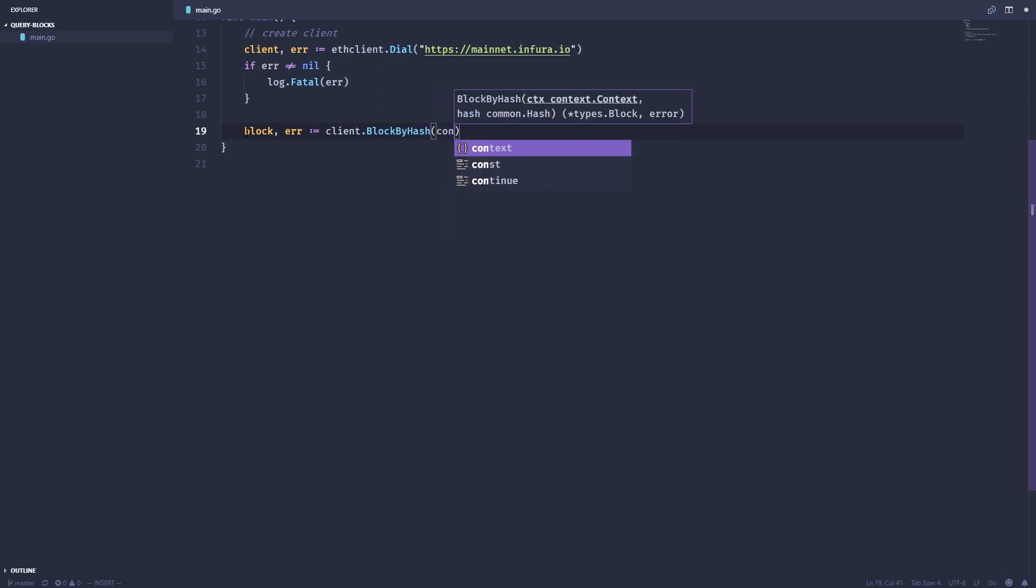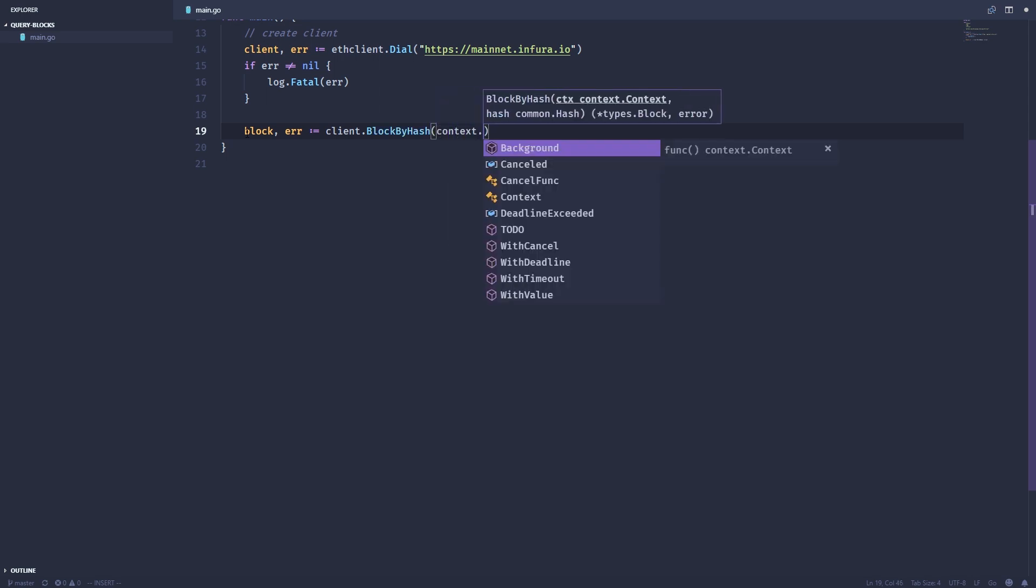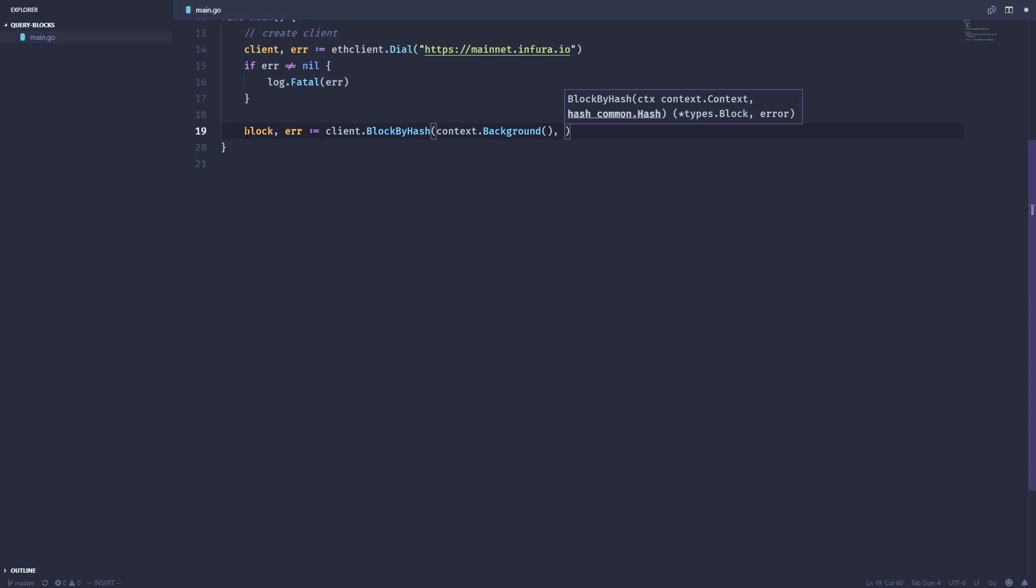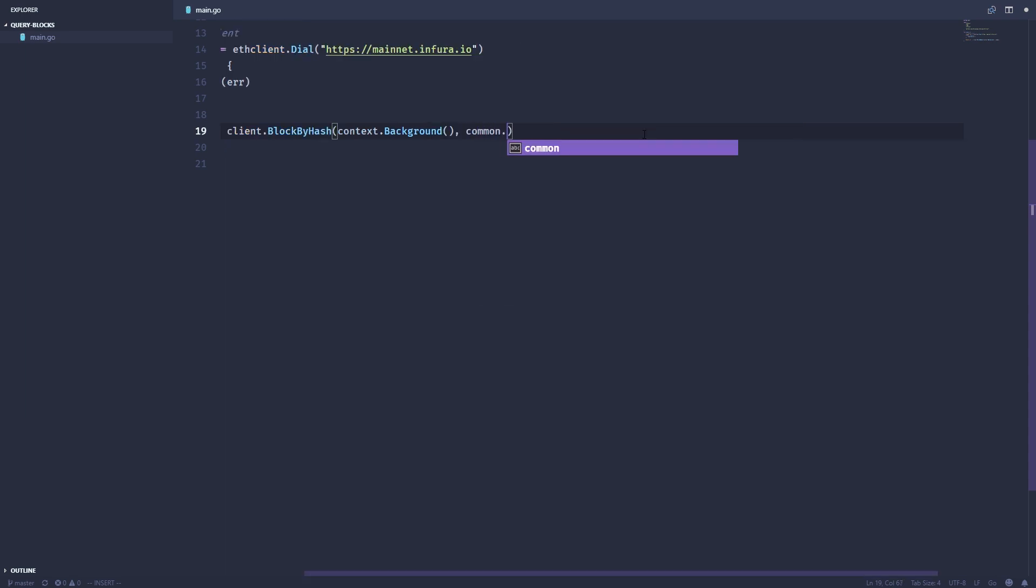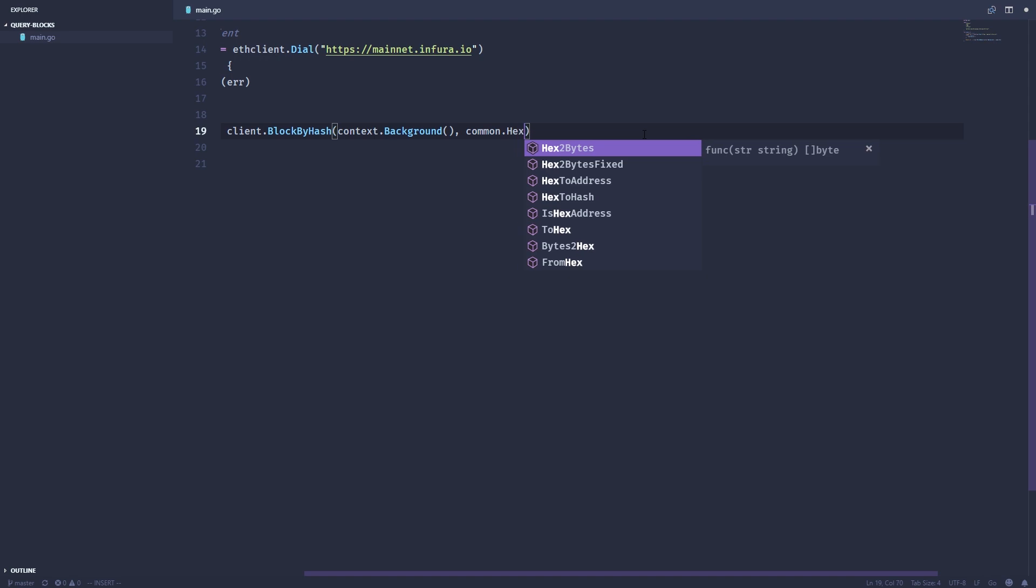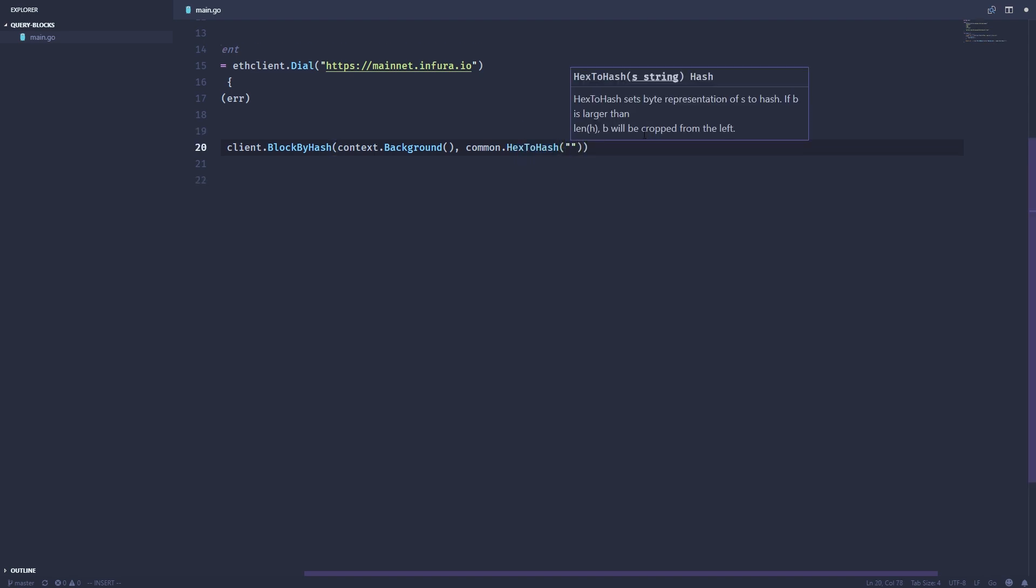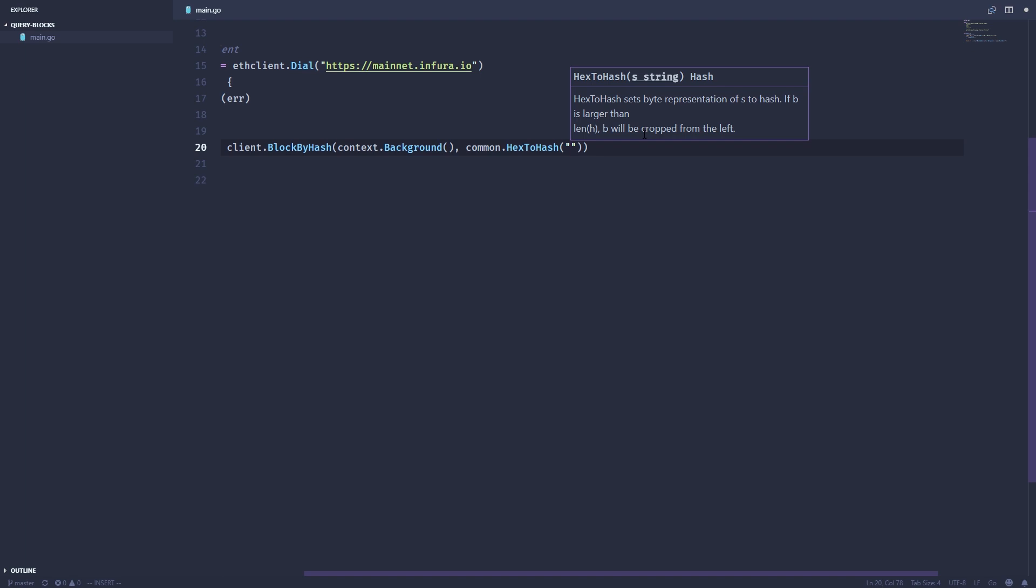This takes a context as well. And then we're just going to pass the hash. We can't just pass it as a string. We actually have to pass it as a type hash. So we're going to use this common dot hex to hash. And then we can just paste the hash.